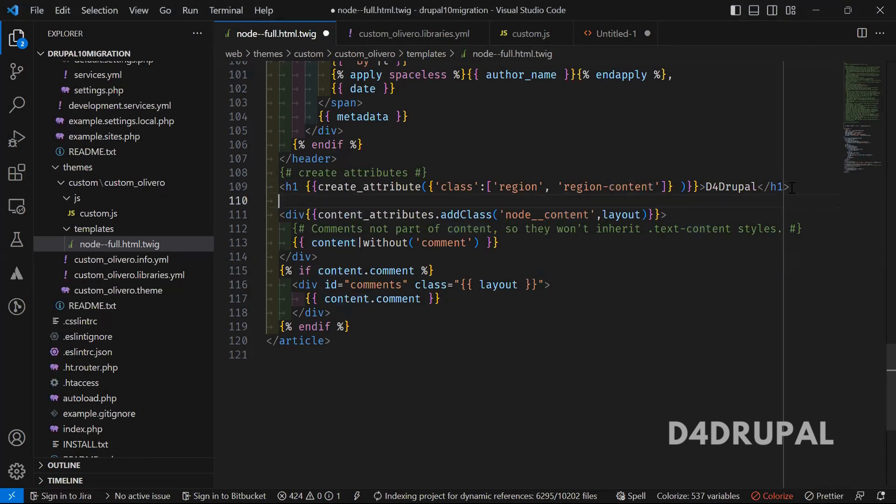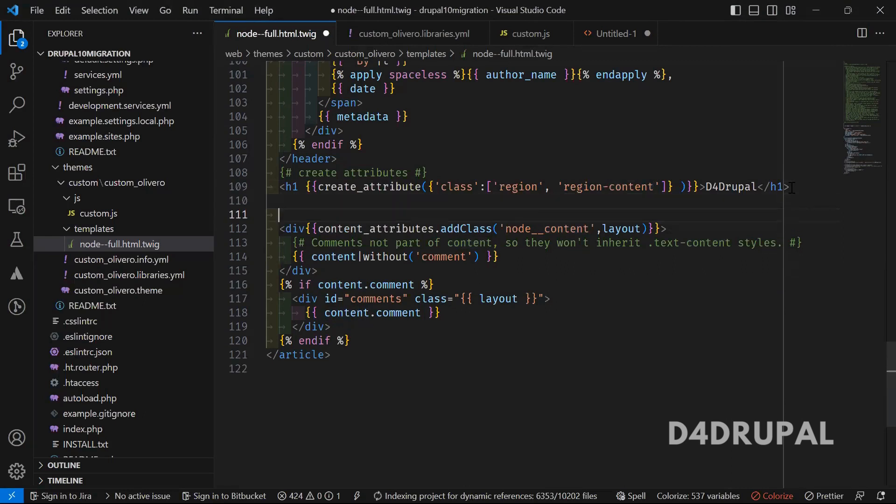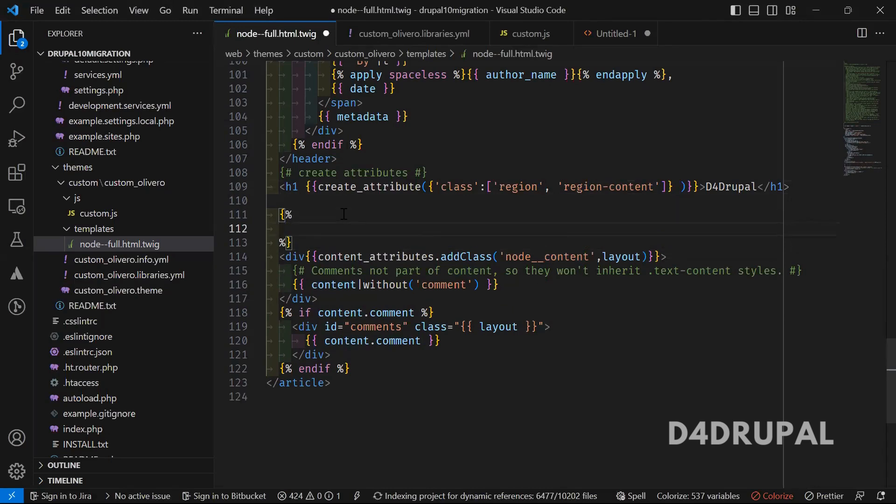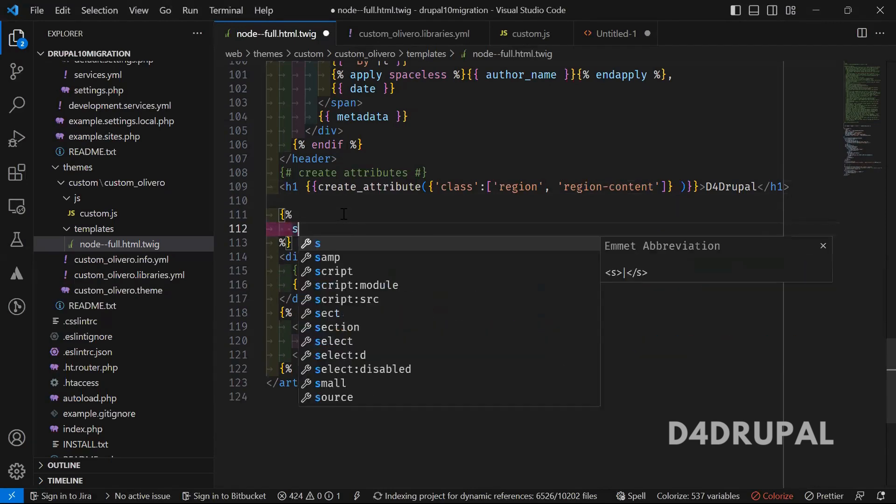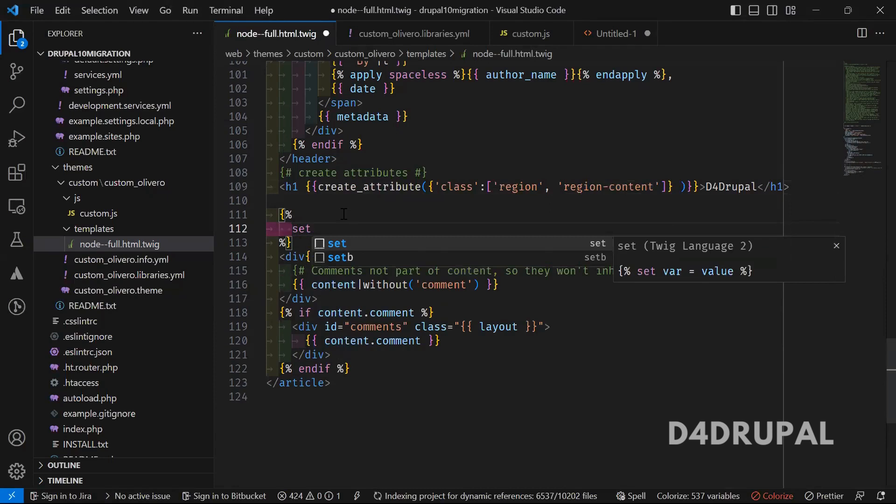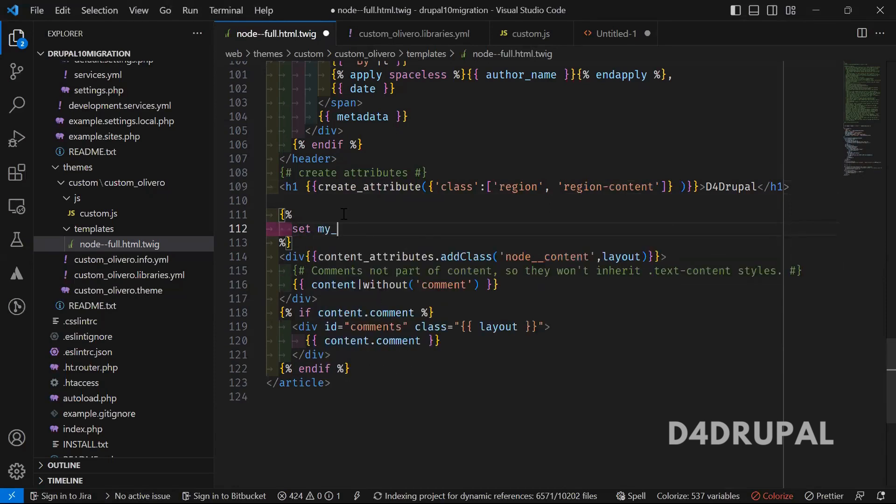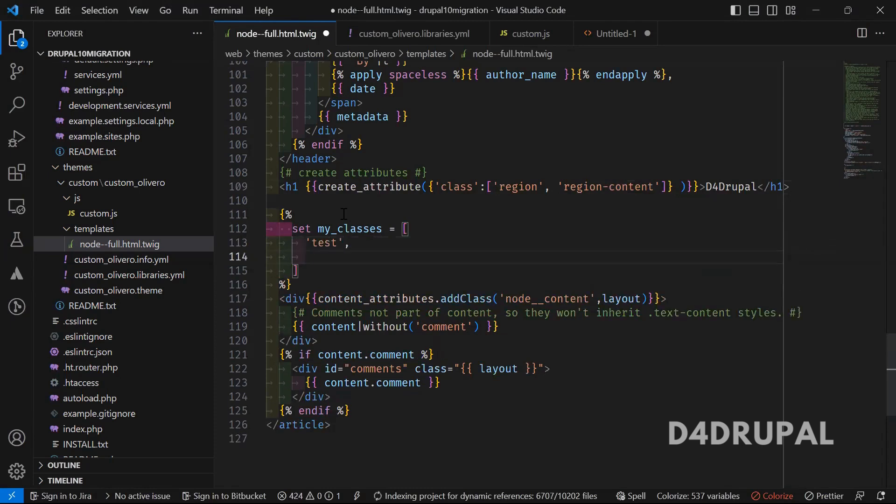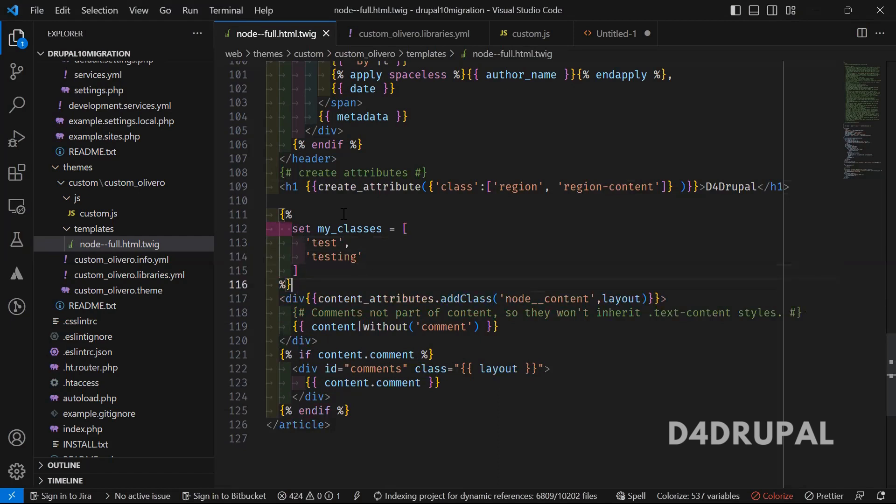We can use one more way. First we can define a set of classes in a variable. Set my classes equal to an array, and you can give any number of classes inside that. Test, testing. That's it once you add it.